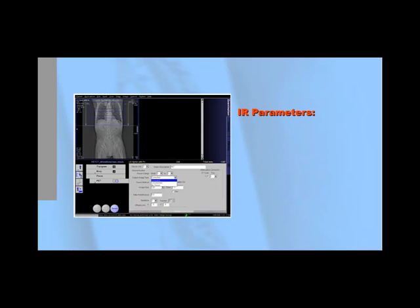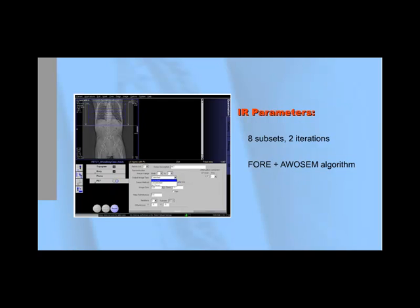The typical whole body iterative reconstruction parameters are generally as follows: 8 subsets, 2 iterations, 4-ray and AWO-SEM algorithm, and 6mm Gaussian smooth filtering.